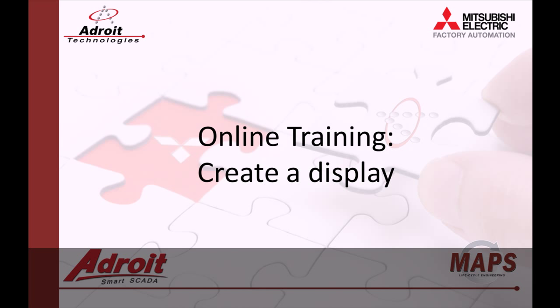Good day everybody, my name is Dean and welcome to the Adroit and Mapscada online training videos. The following video is the fourth in a series of guides designed to help you the user become more familiar with our products.